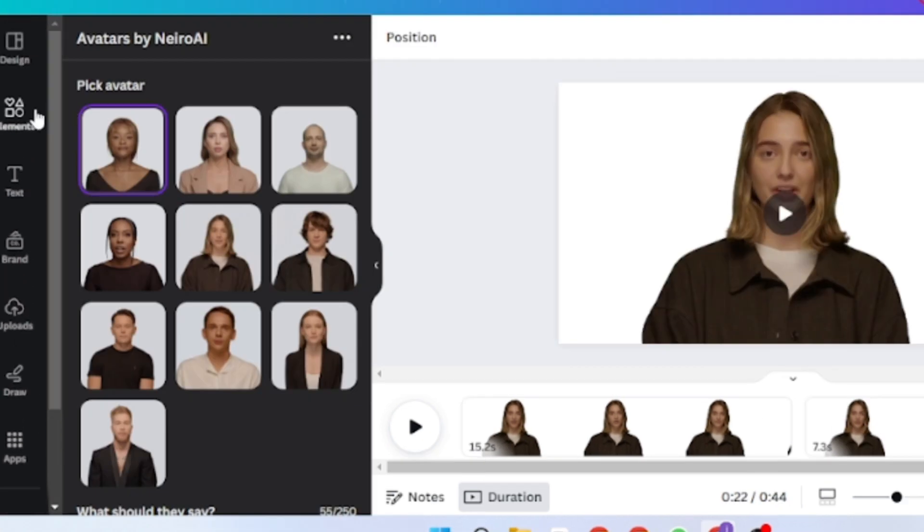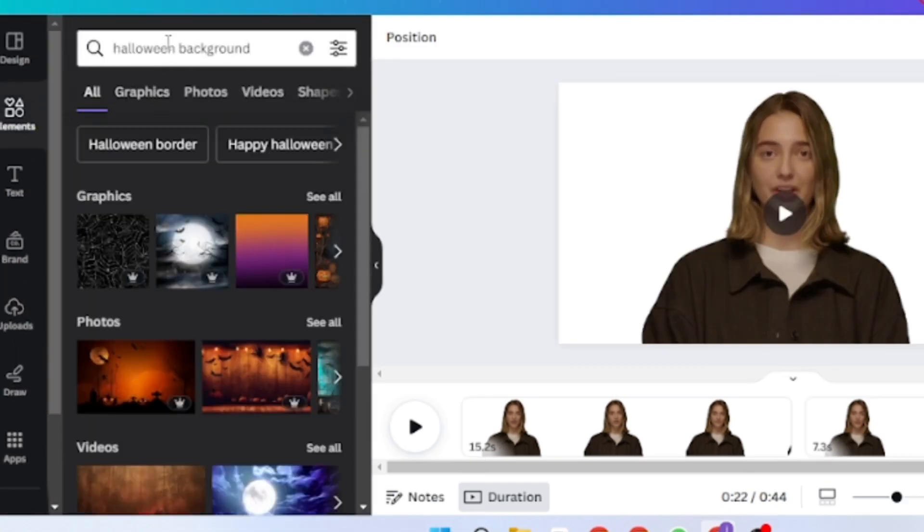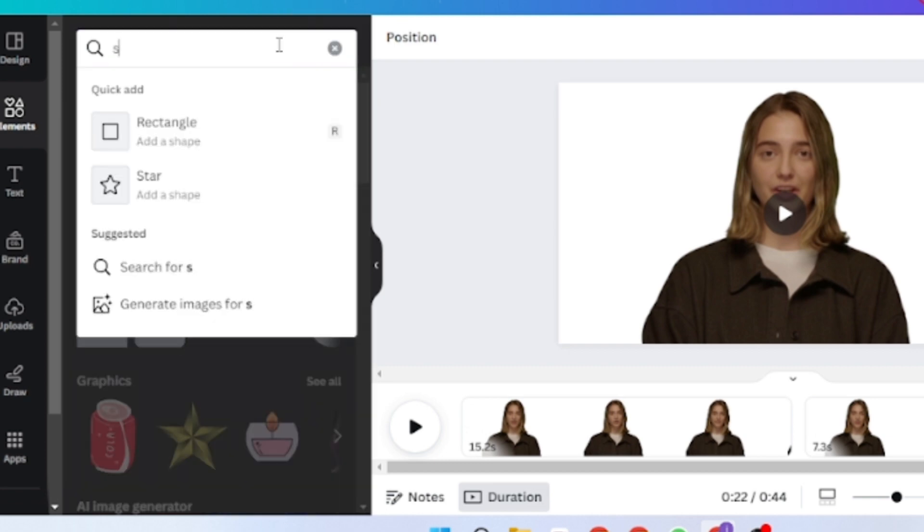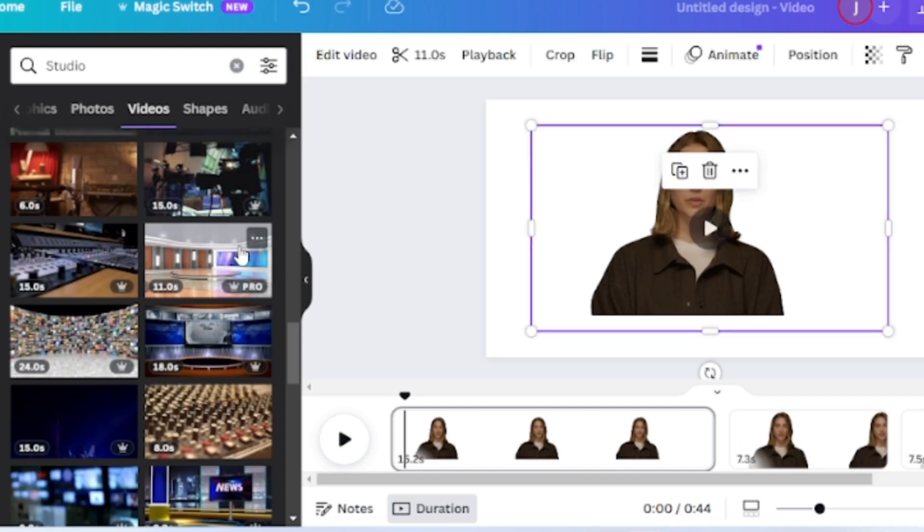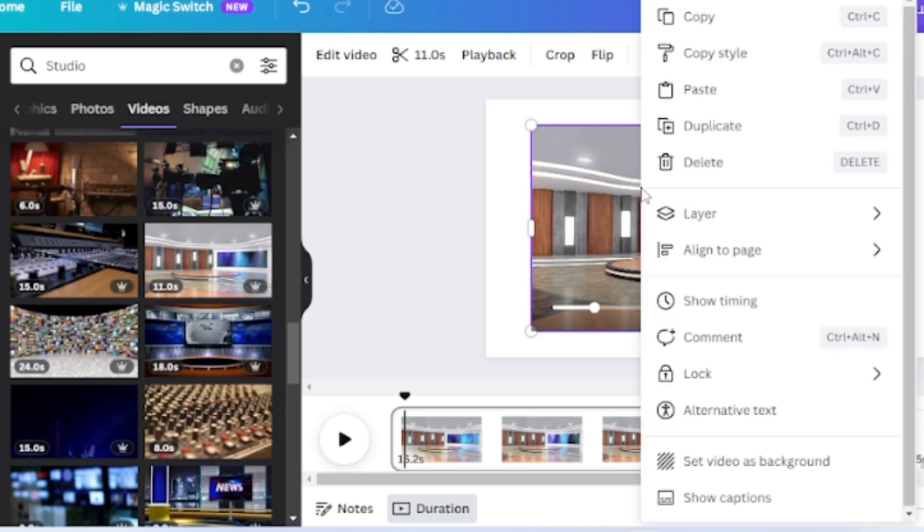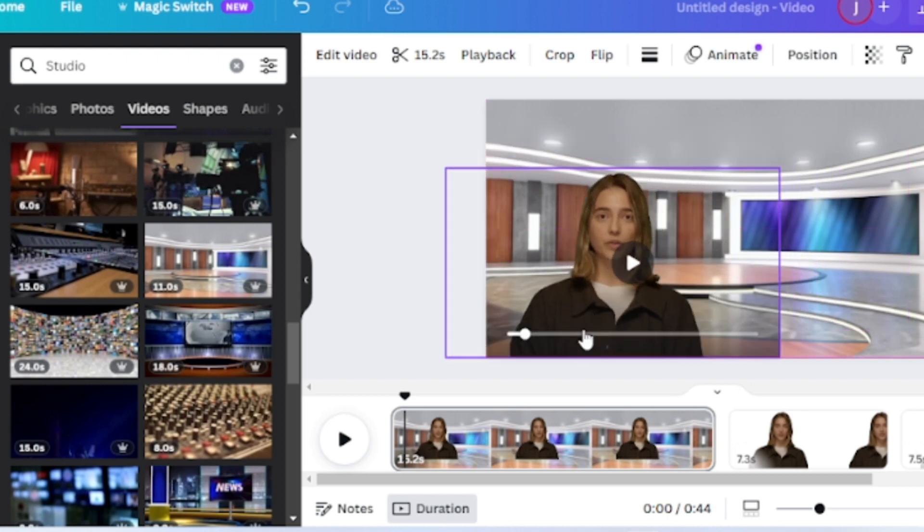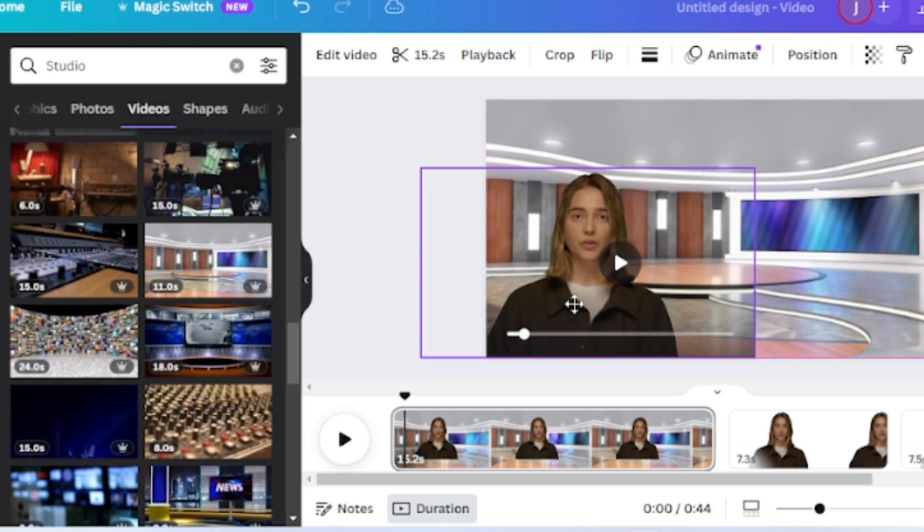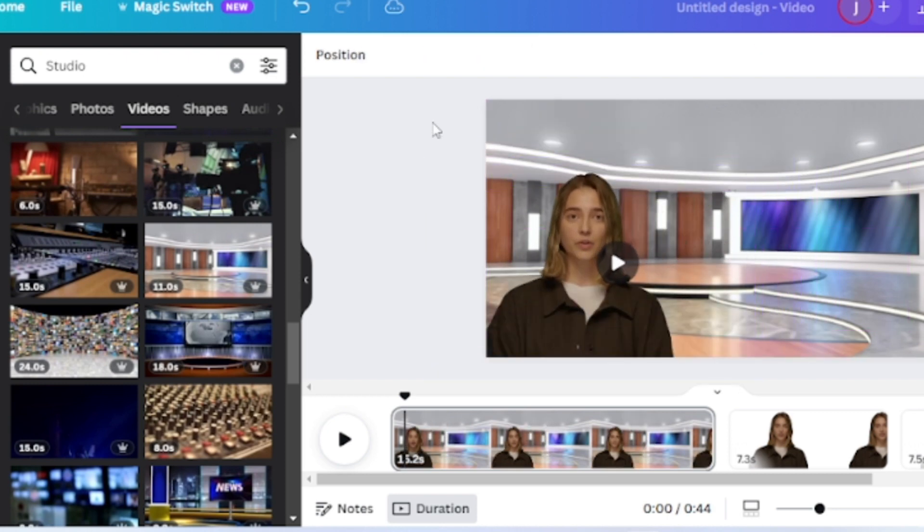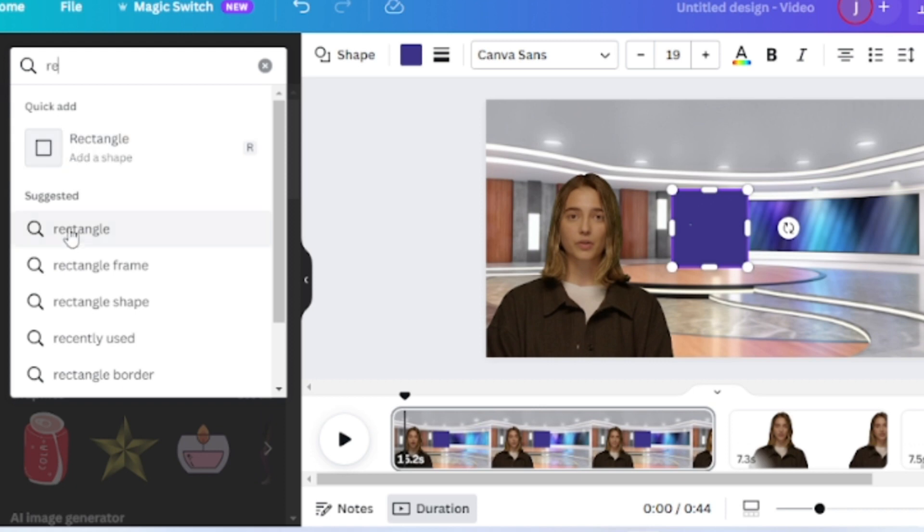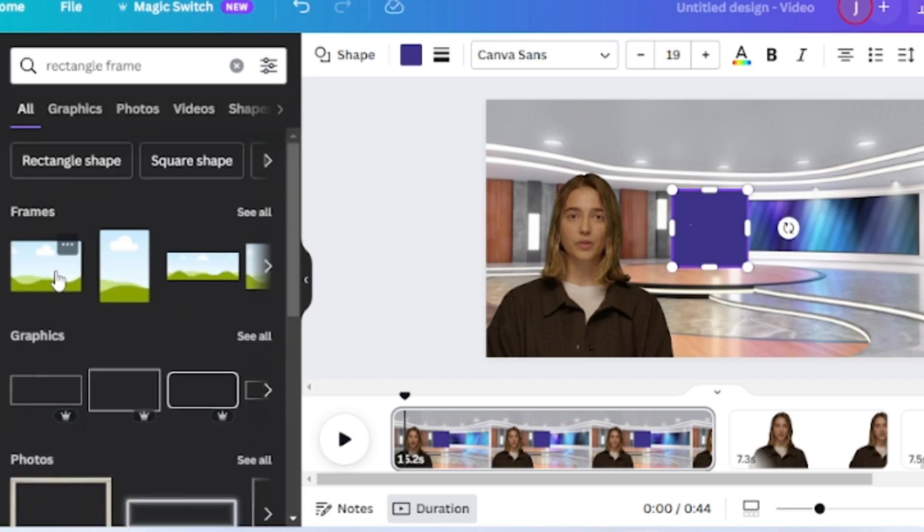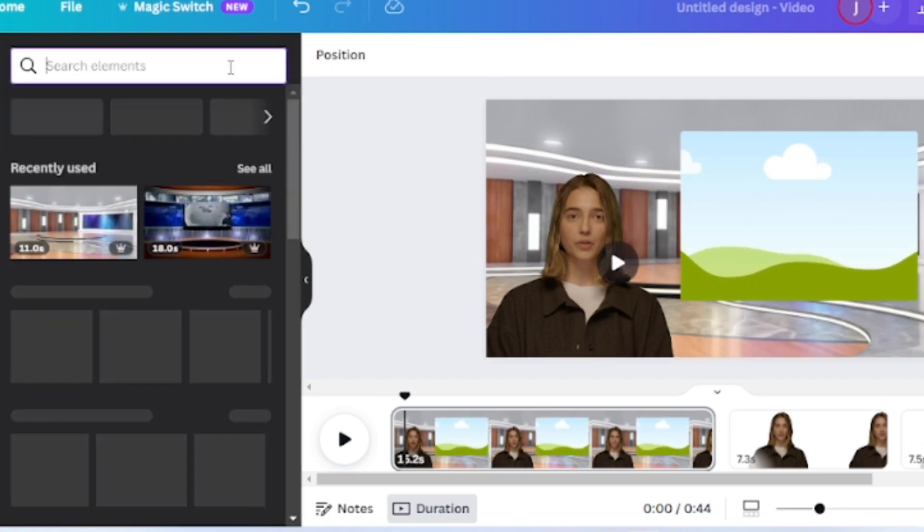Now I will add some elements to the video. First, come to the first page. On this page, I will create a studio-like environment. Come to the element tab and search for studio, then select image. You will find a vast number of images here. Select one of them and insert it into the video page. Now adjust the size, that's perfect.